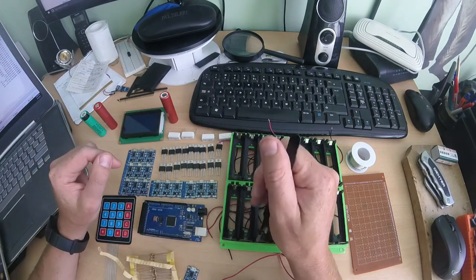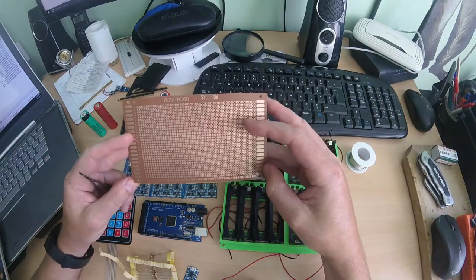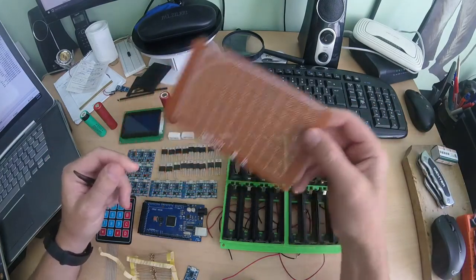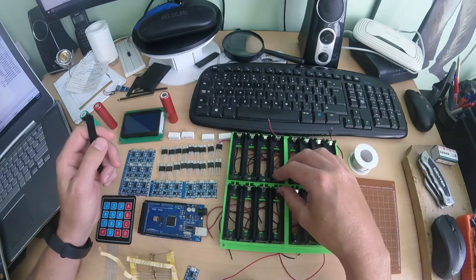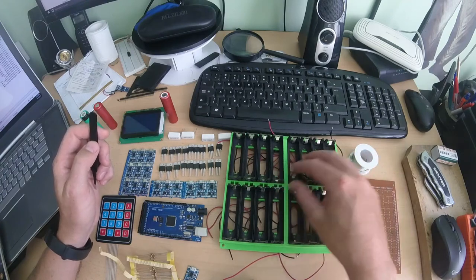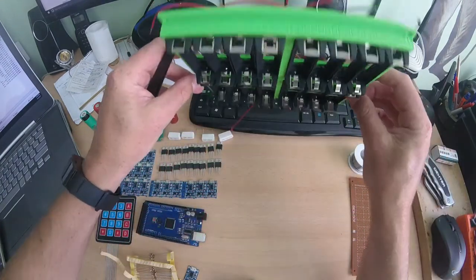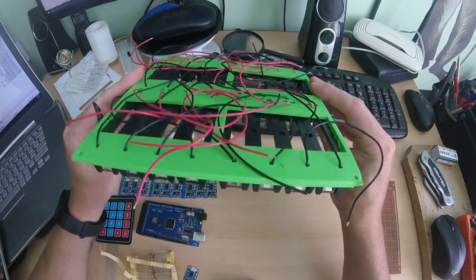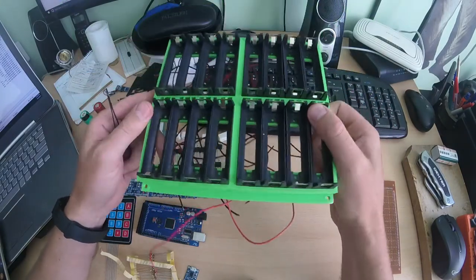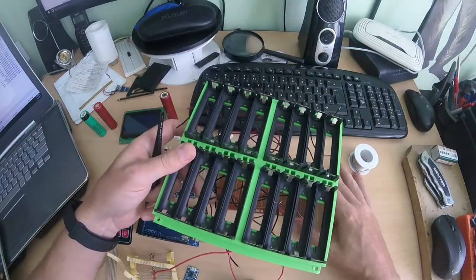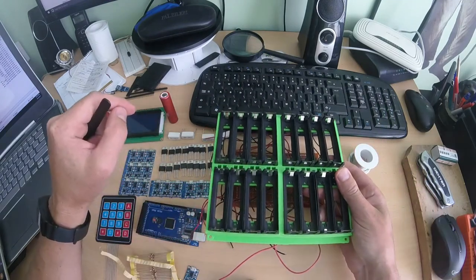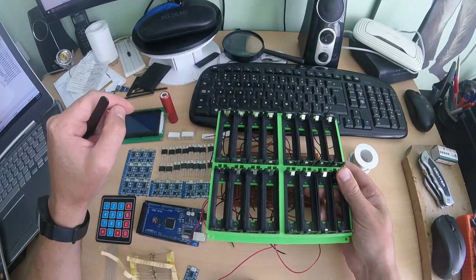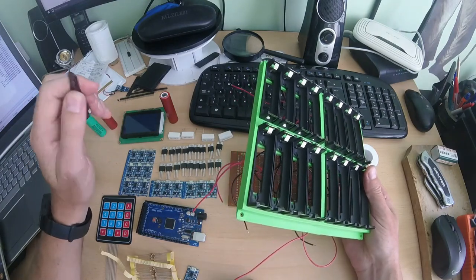And also some of these prototyping boards, some diodes, and also this battery support, I have 16 of them. And I printed this case for them and I will put the electronic in the case like that.